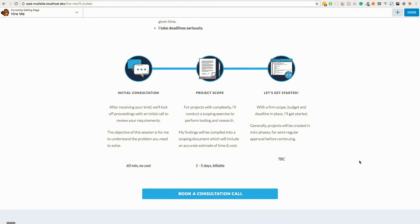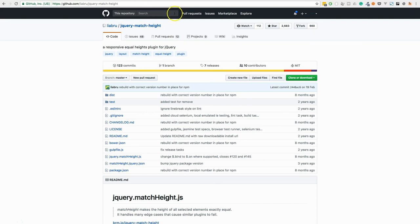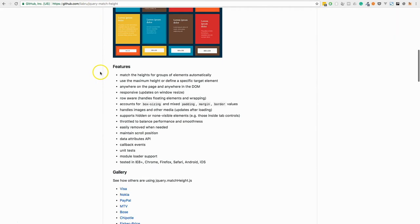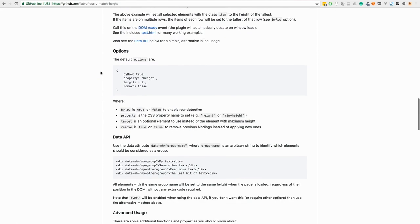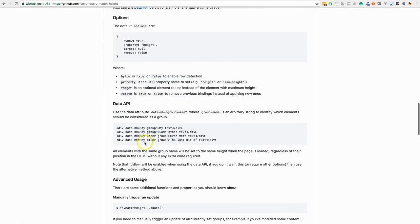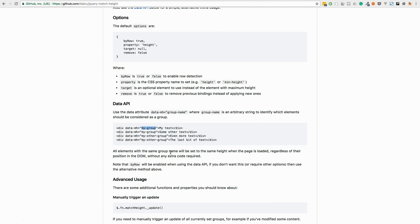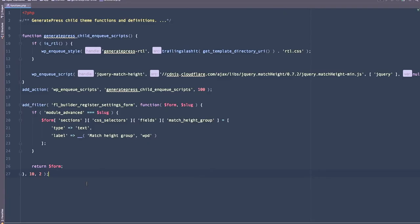So now we need to add a data attribute to these modules if we have set a value within the match height group field that we've added. Now very briefly, I'm just going to pop across to the GitHub repo for jQuery match height and scroll down a bit. And you'll see here that if we add the data attribute of data-mh and give it a group name, that is enough for the jQuery library to do its thing and match those heights. So let's go and get that done now.